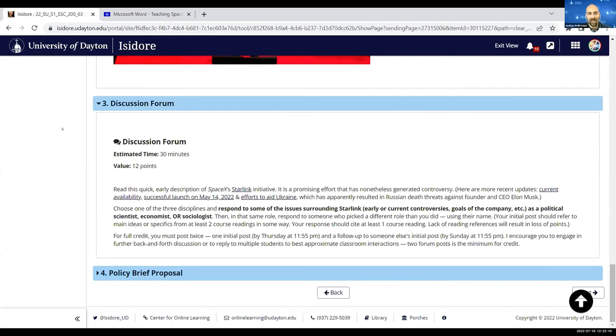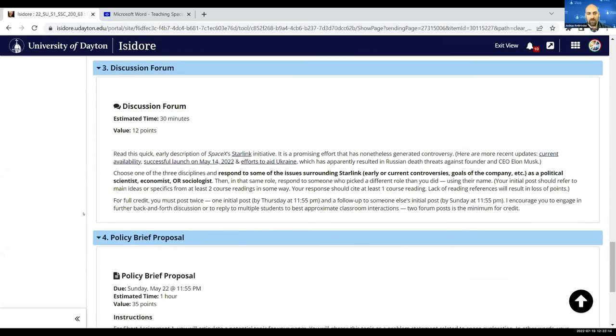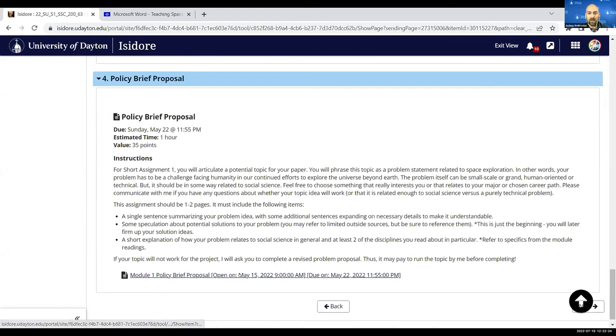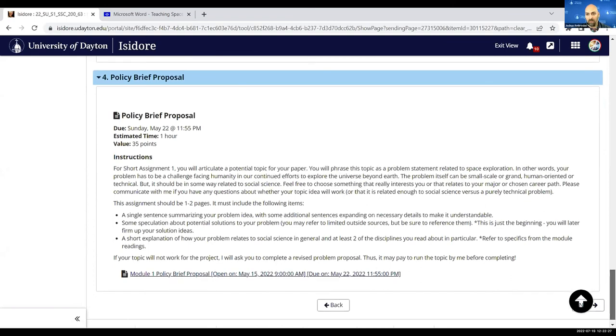And then each module short assignment—in this case, a proposal for the longer-term semester paper that they'll be working on—they can click right here and have access to submit that particular assignment.